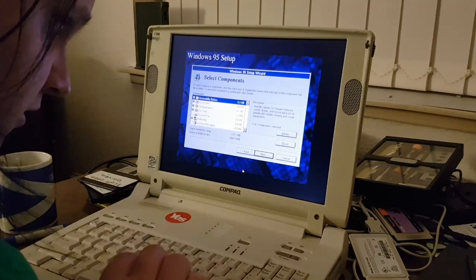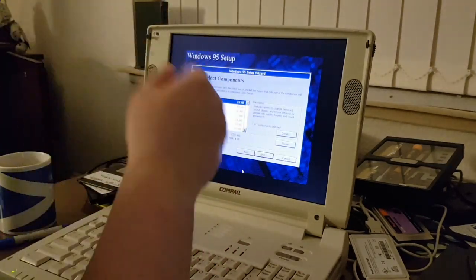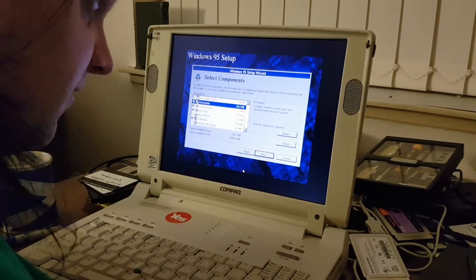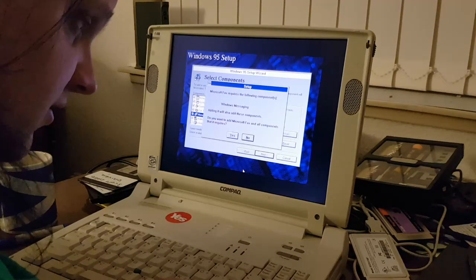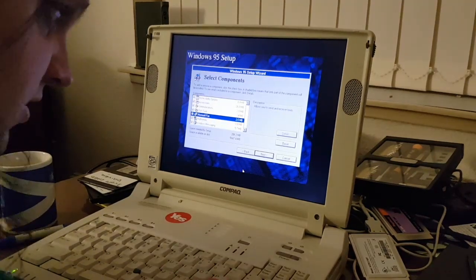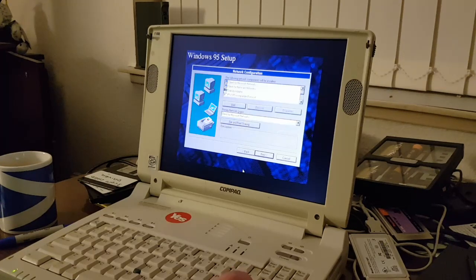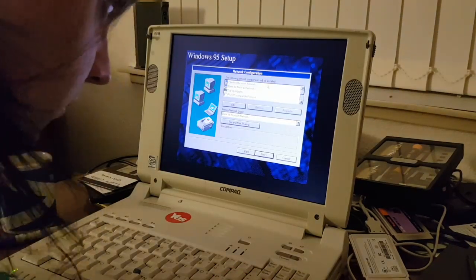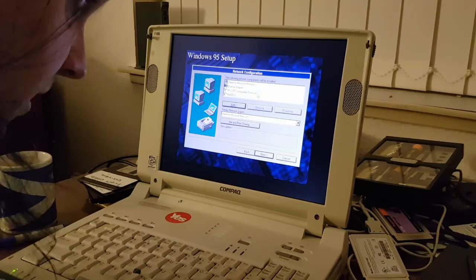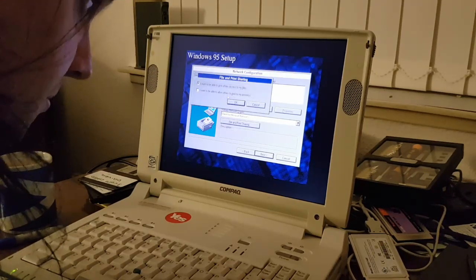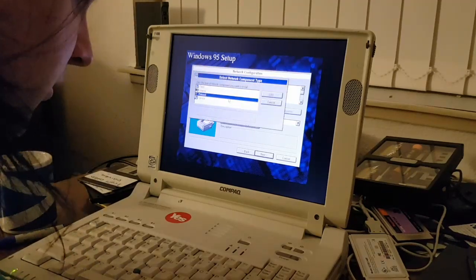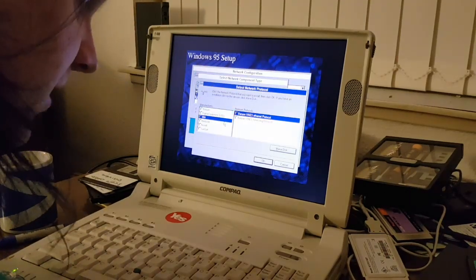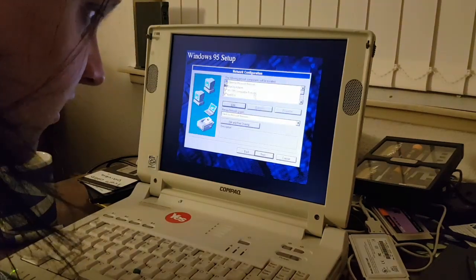I guess we'll let it detect the CD-ROM drive. I mean after all, it is here. Notice anything slightly different? Well you should, because the Microsoft network is missing from here. But for now we can just go ahead and install everything else. I don't want the client for Novell networks. I will take some file and printer sharing though. I will also take some TCP IP.